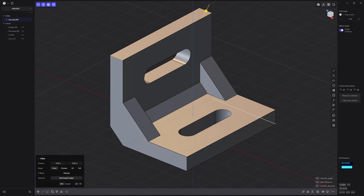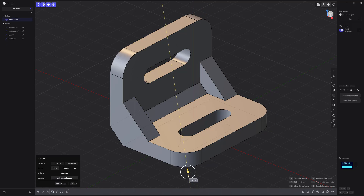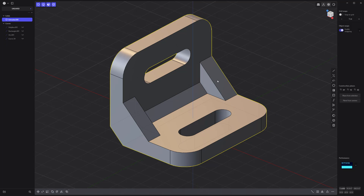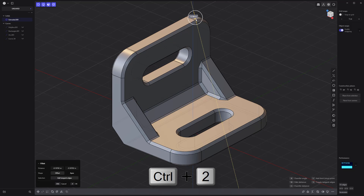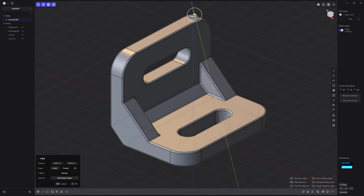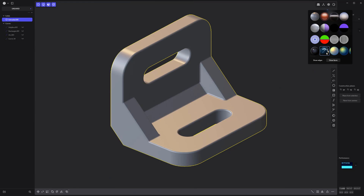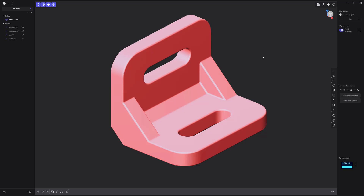Add fillets to these corner edges. Select the solid and press Control 2 to select all edges. Add fillets and you're good to go.